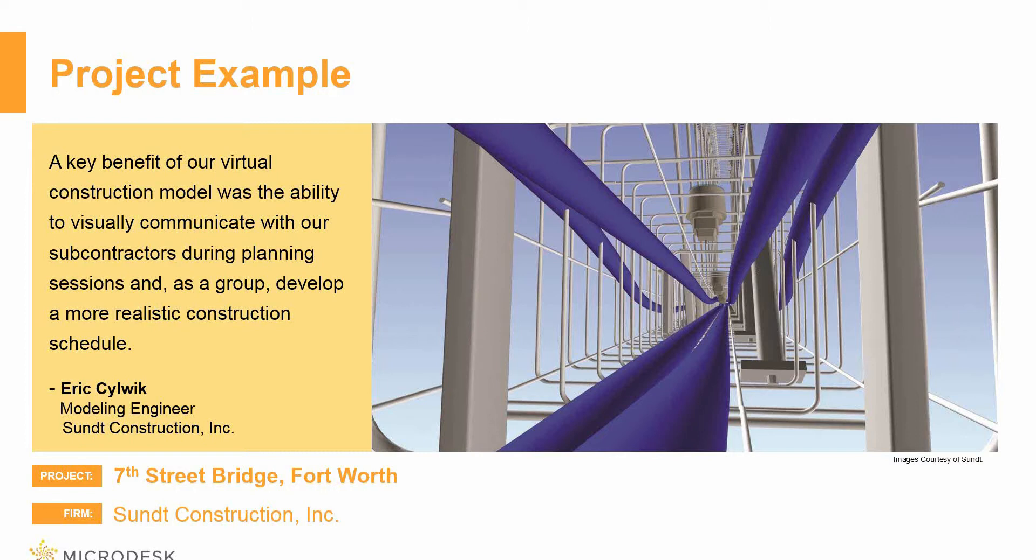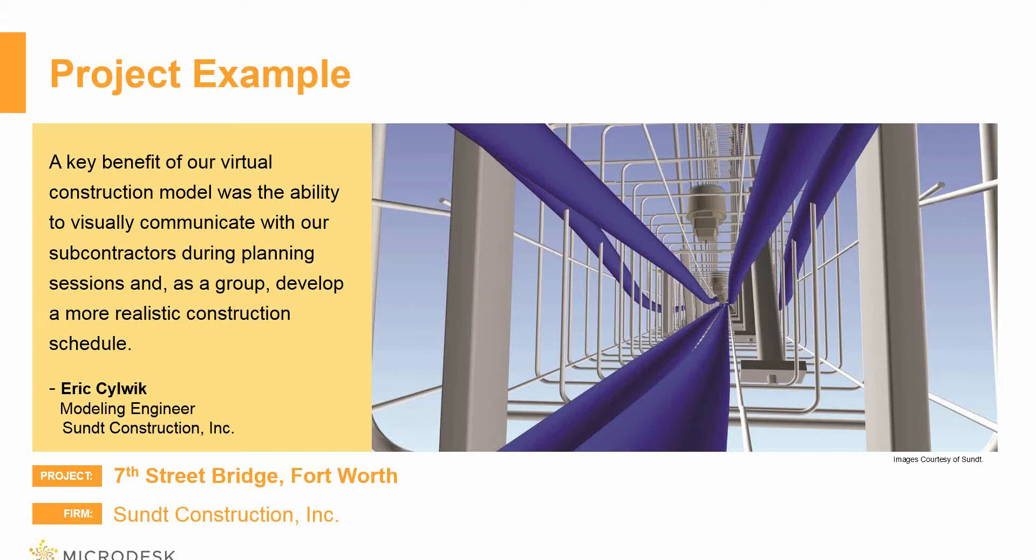And also as you can see, where there's some clash issues right there. So this allowed them to help communicate with their subcontractors, develop better construction schedules because they can see where their issues were going to be. And this was a legitimate project.